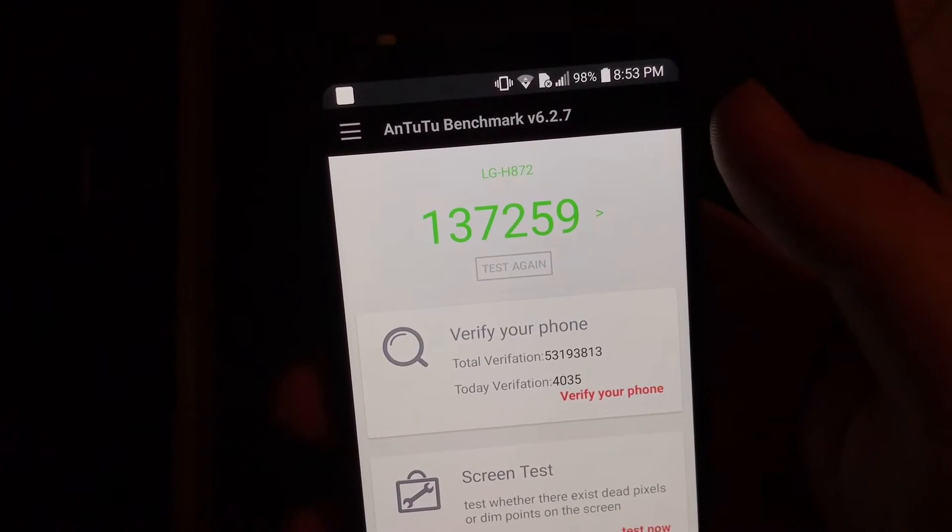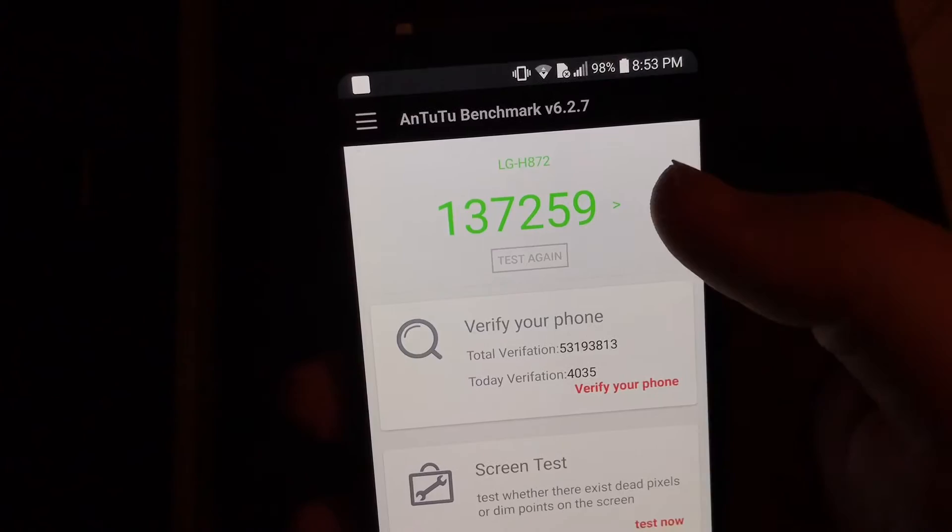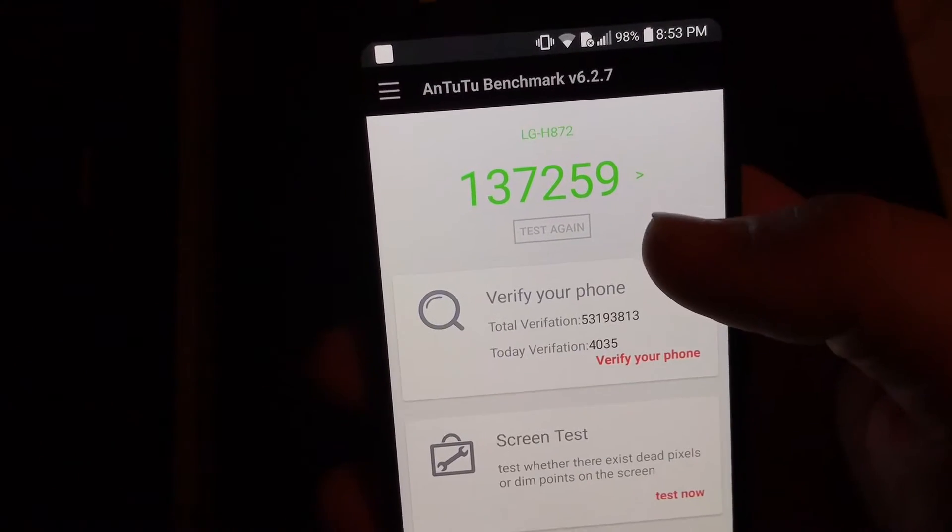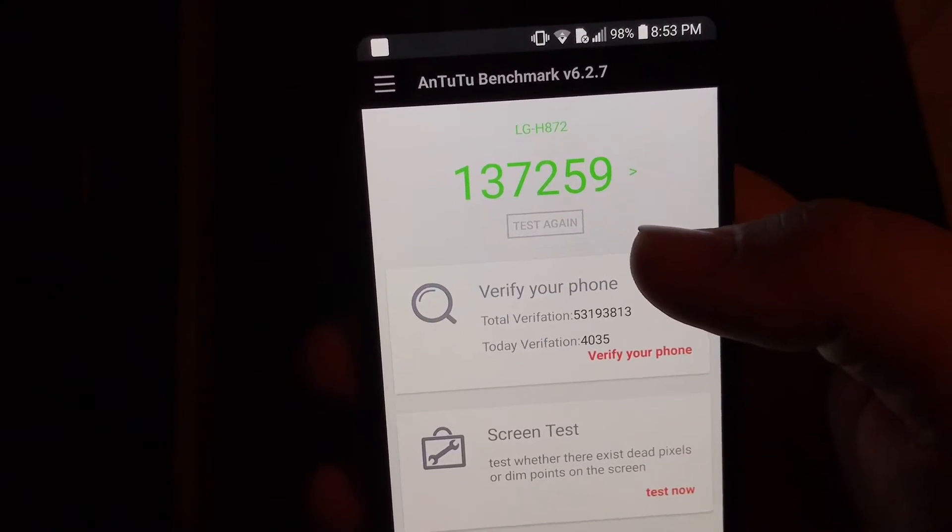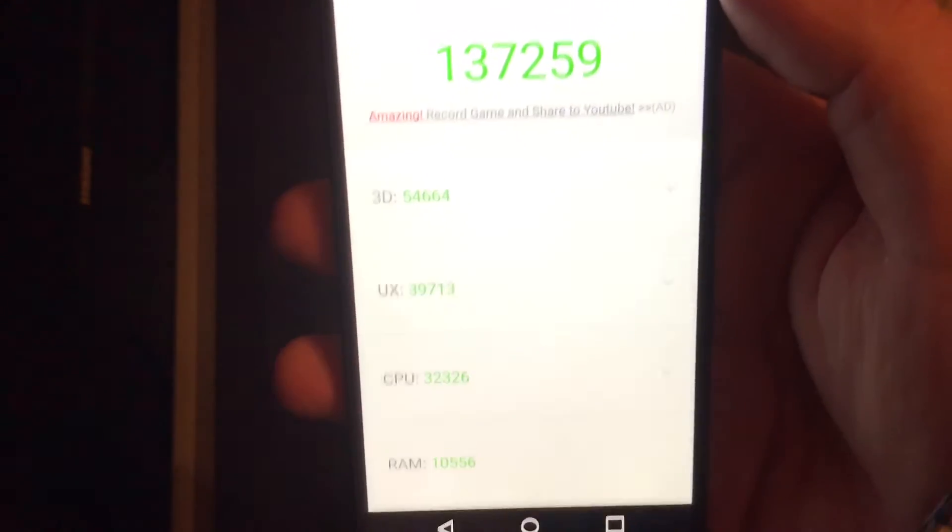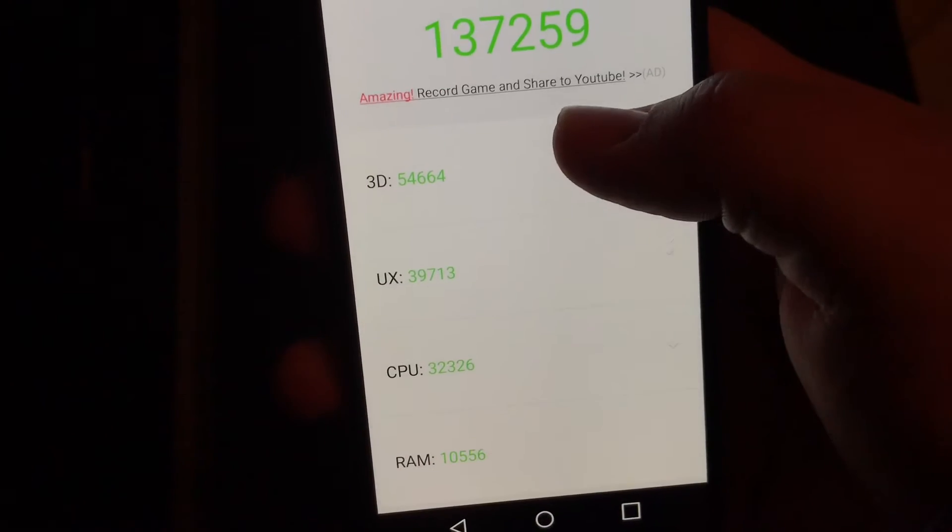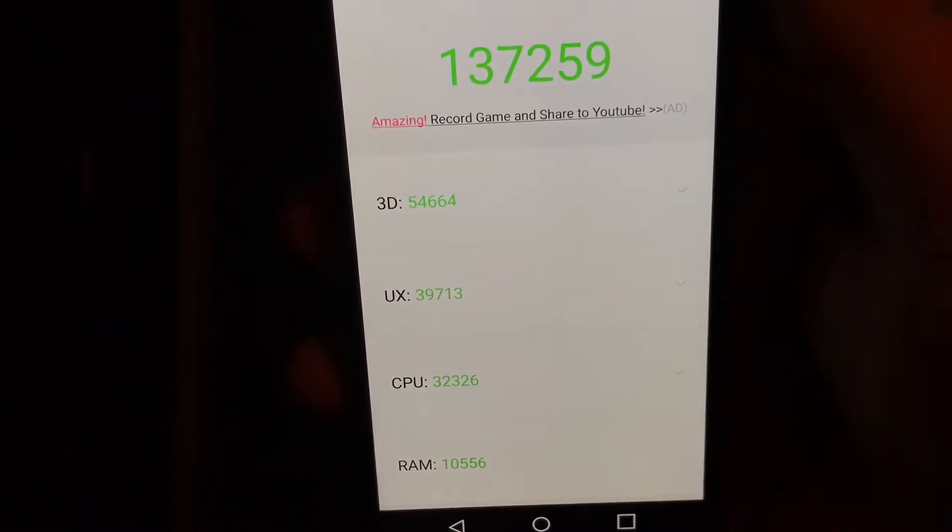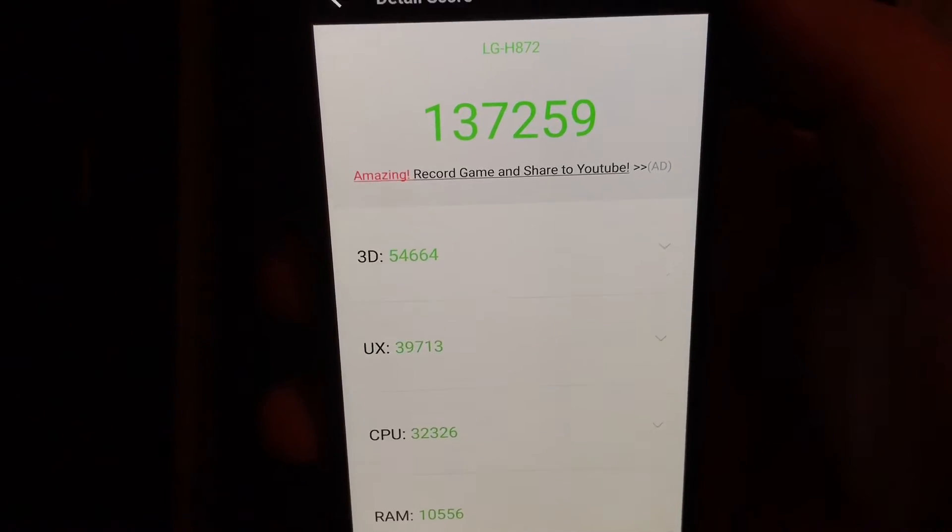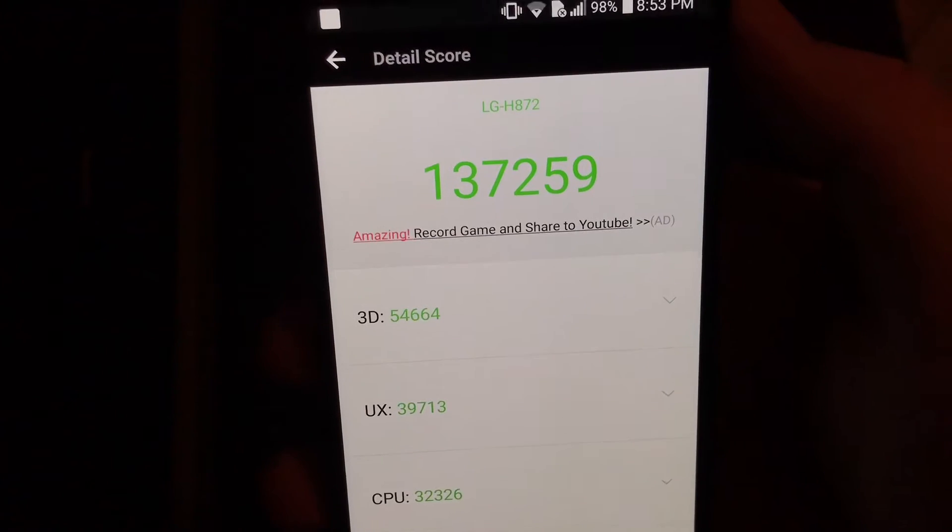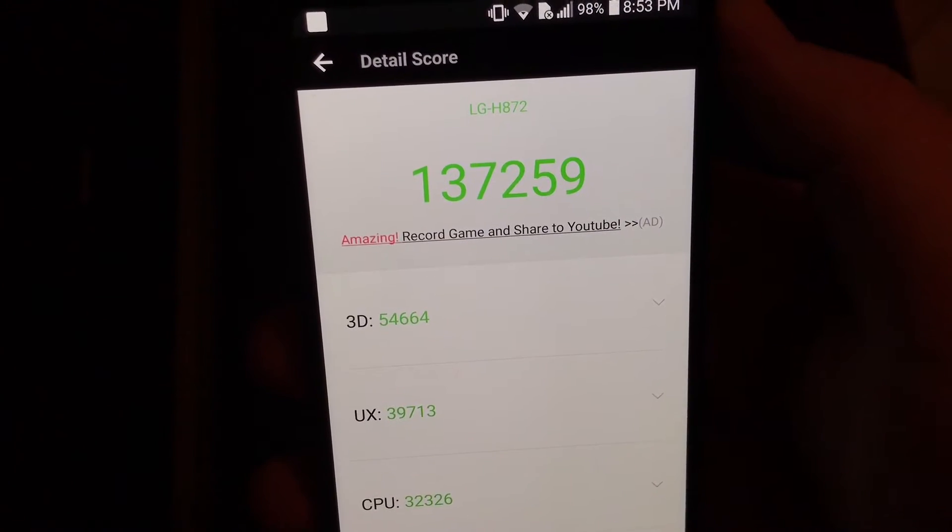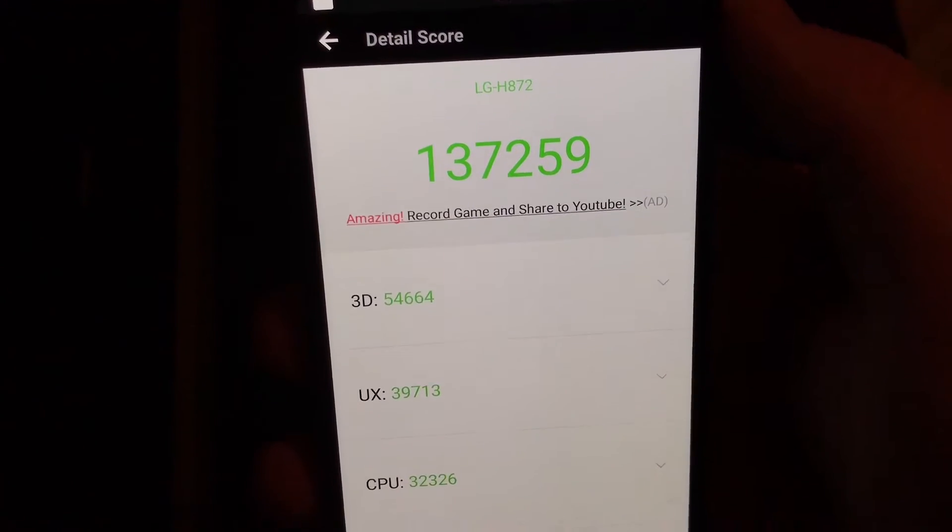Alright guys, as you can see there I just did an AnTuTu benchmark and I got 137,259. The scores for each of them are labeled as H872 for some reason, whatever.